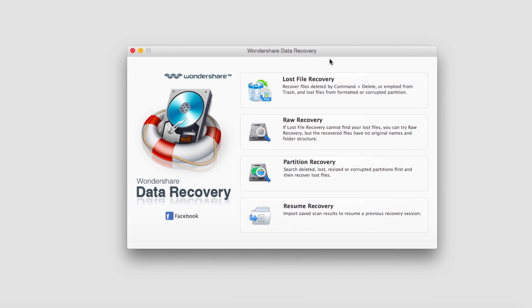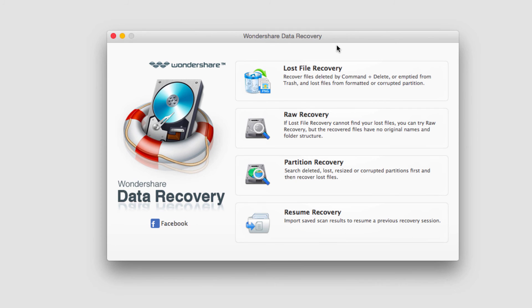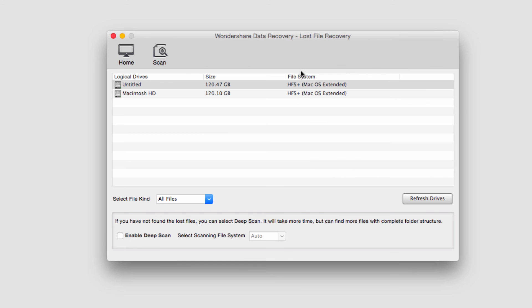The first step is to launch up the program. After that we want to select Lost File Recovery, the first button.